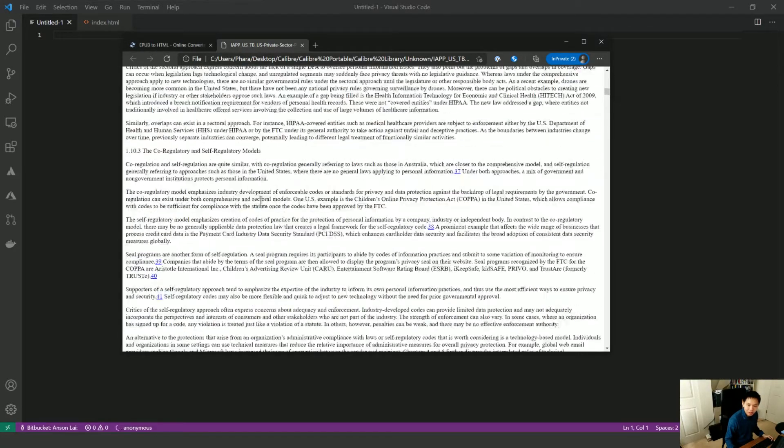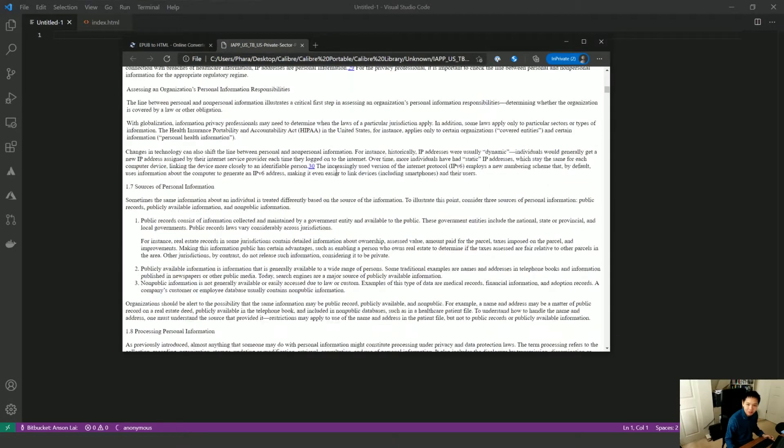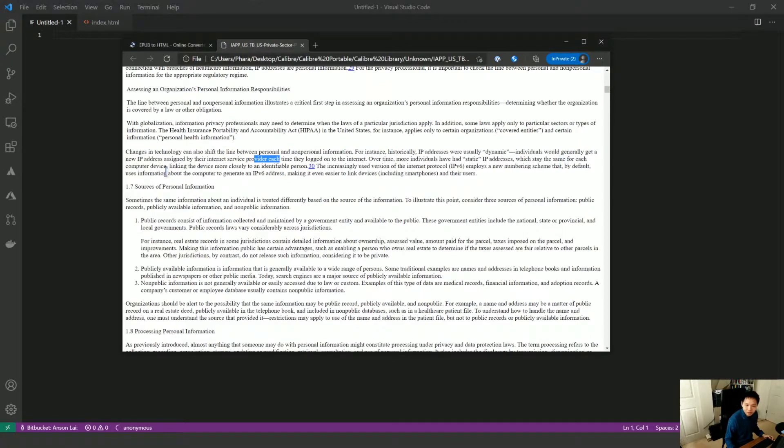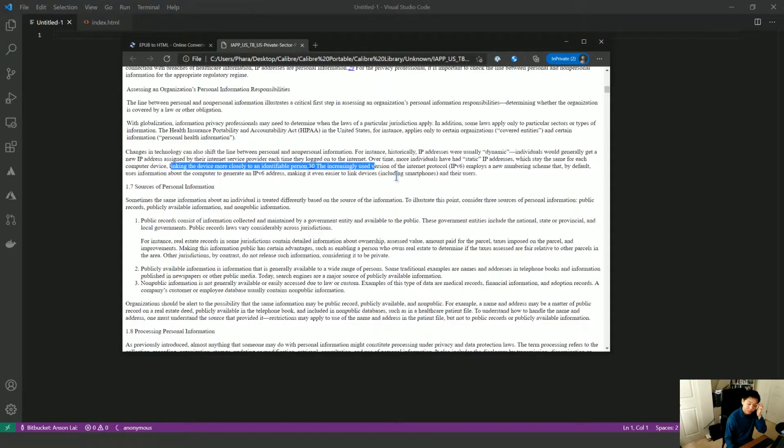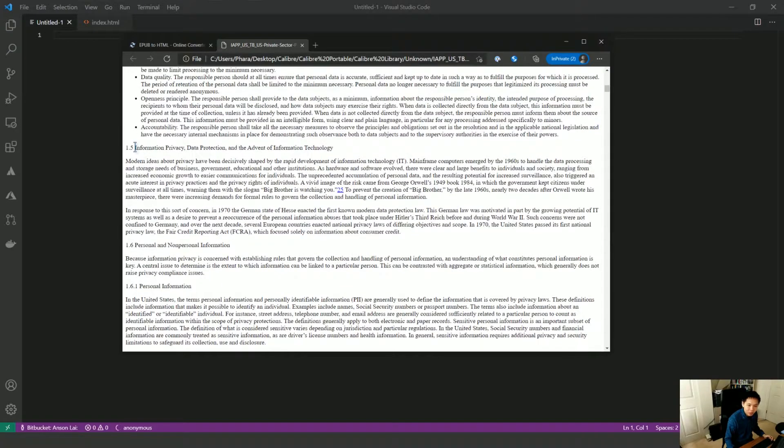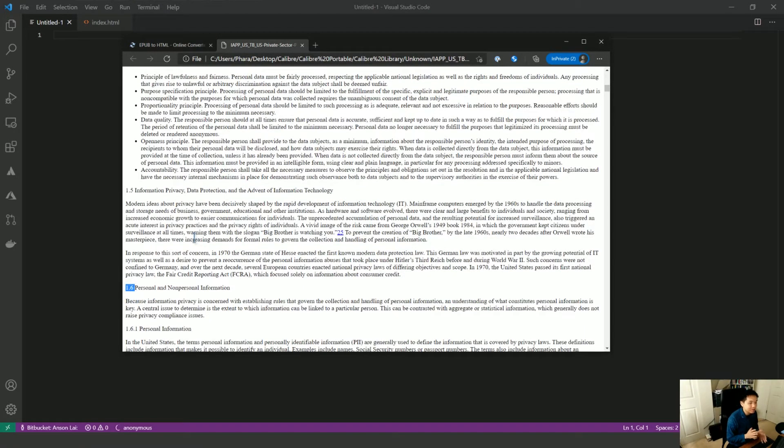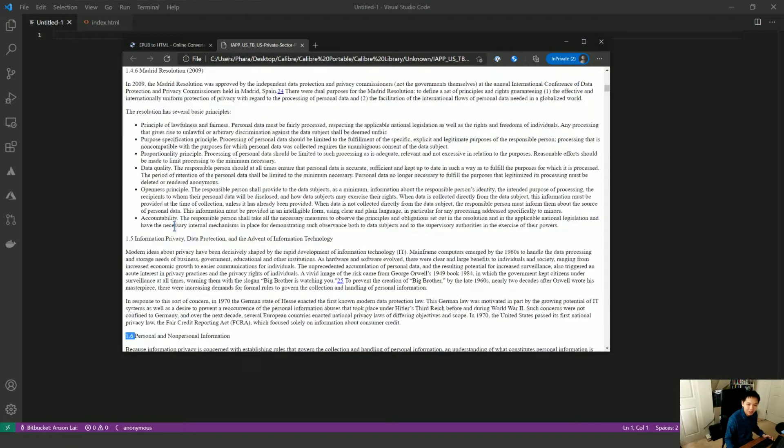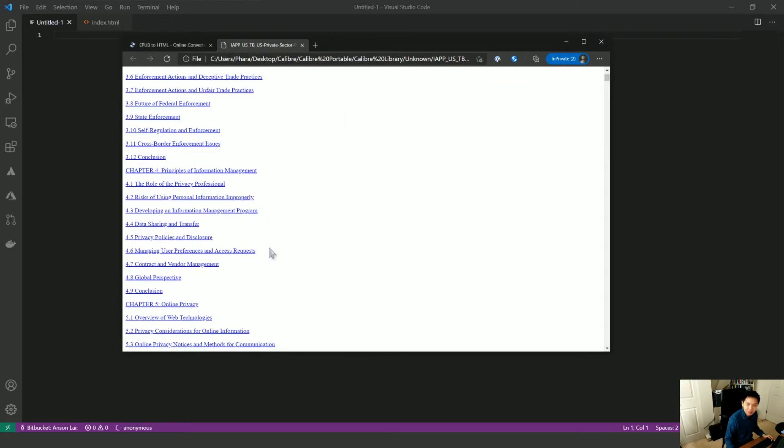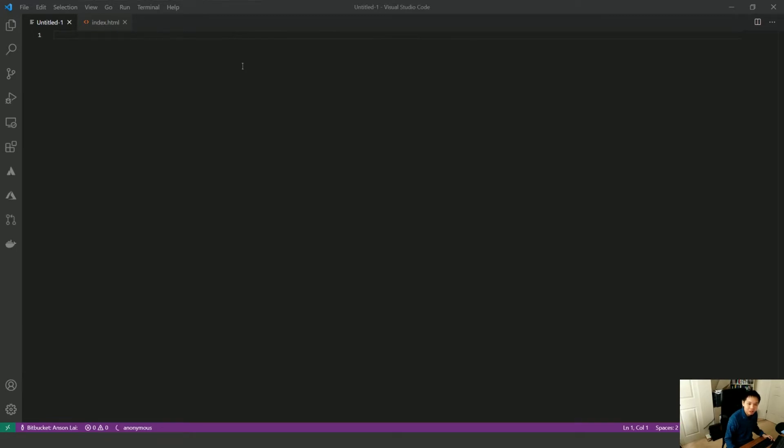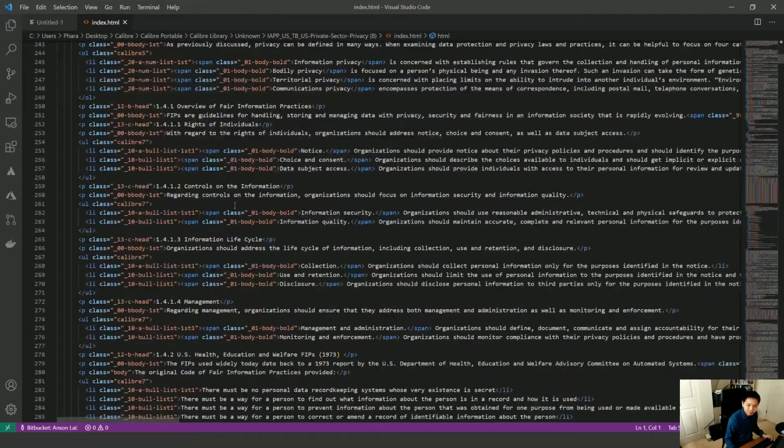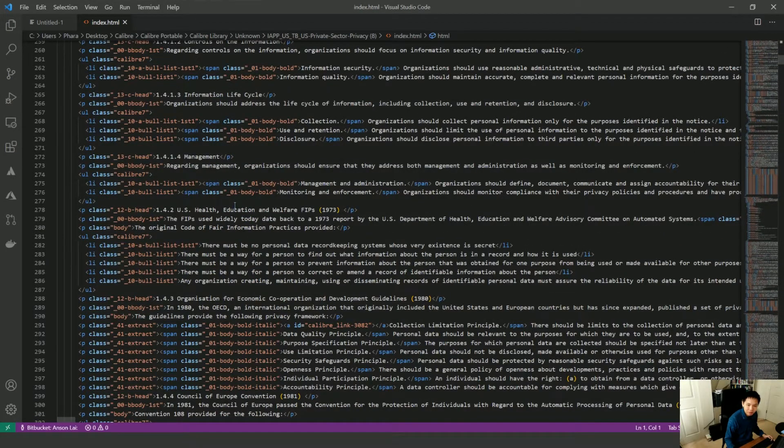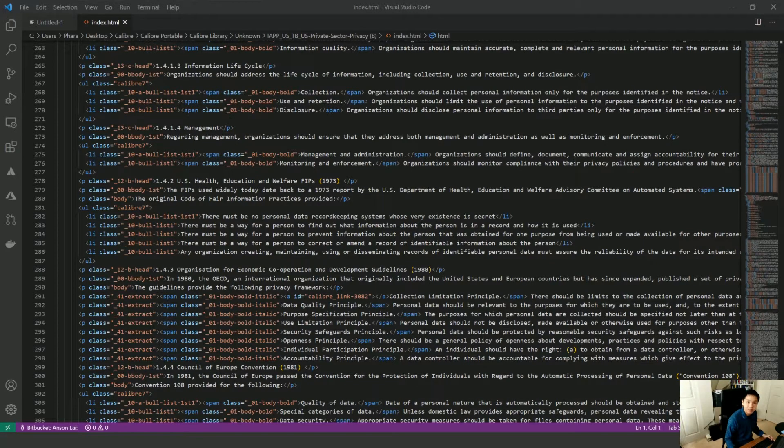So one thing I found when I was listening to it is the most jarring thing is hitting over here. It'll say something like for each computer device, linking the device more closely to an identifiable person dot 30, the increasingly used variation version. Like there is a jarring interruption, and this is a book with a lot of footnotes. So I'm okay with the headers, the numbers here, 1.46, 1.5, that might even help me orient myself in the chapters, but the footnotes are a real problem. So the first thing I'm going to do is get rid of all the footnotes. Okay, so I'm going to jump right into it. You guys keep watch.